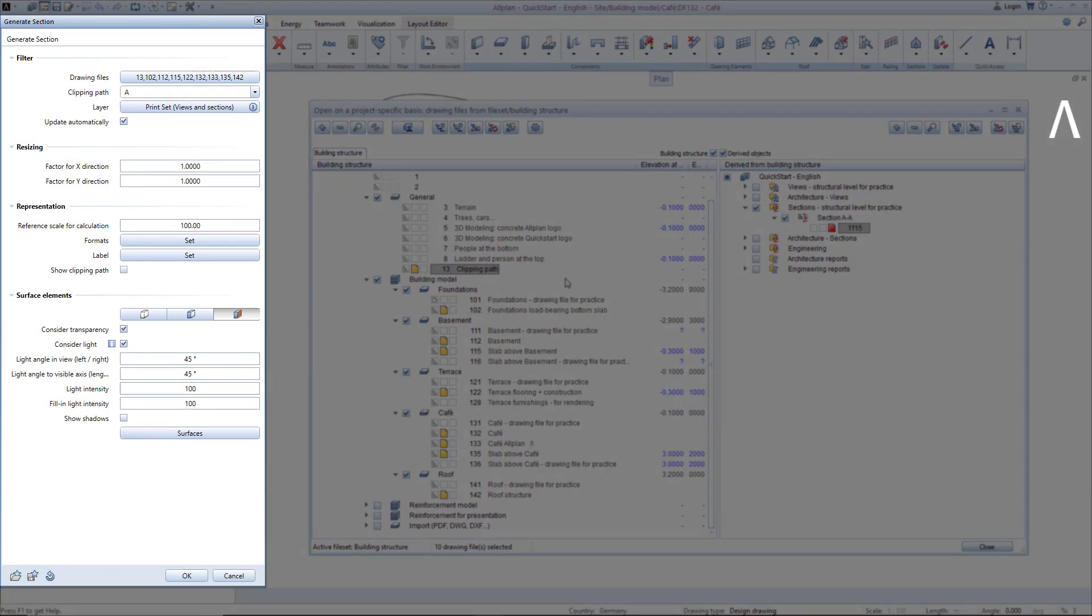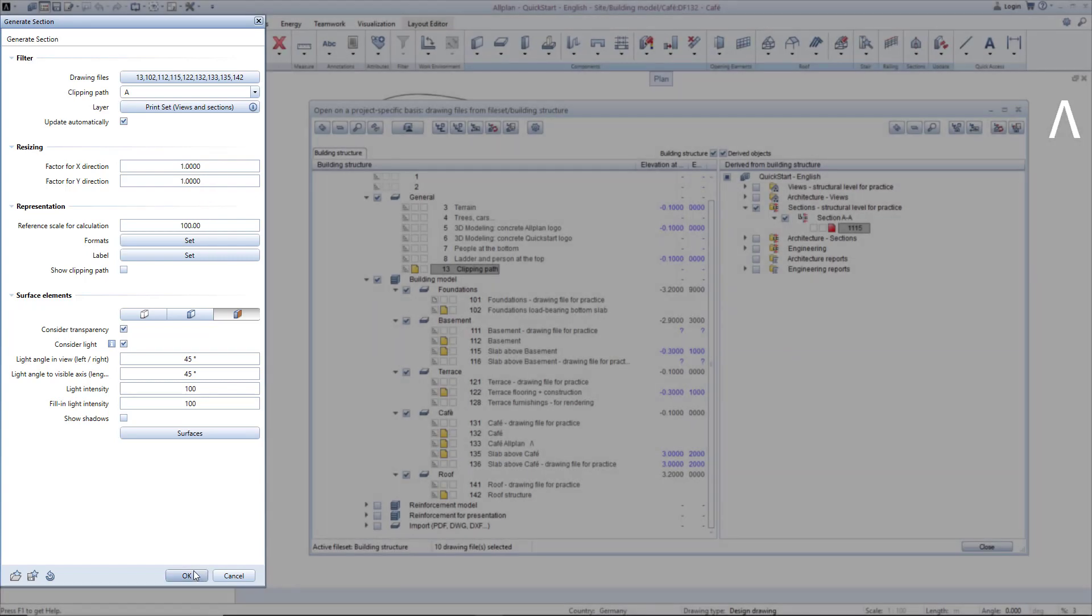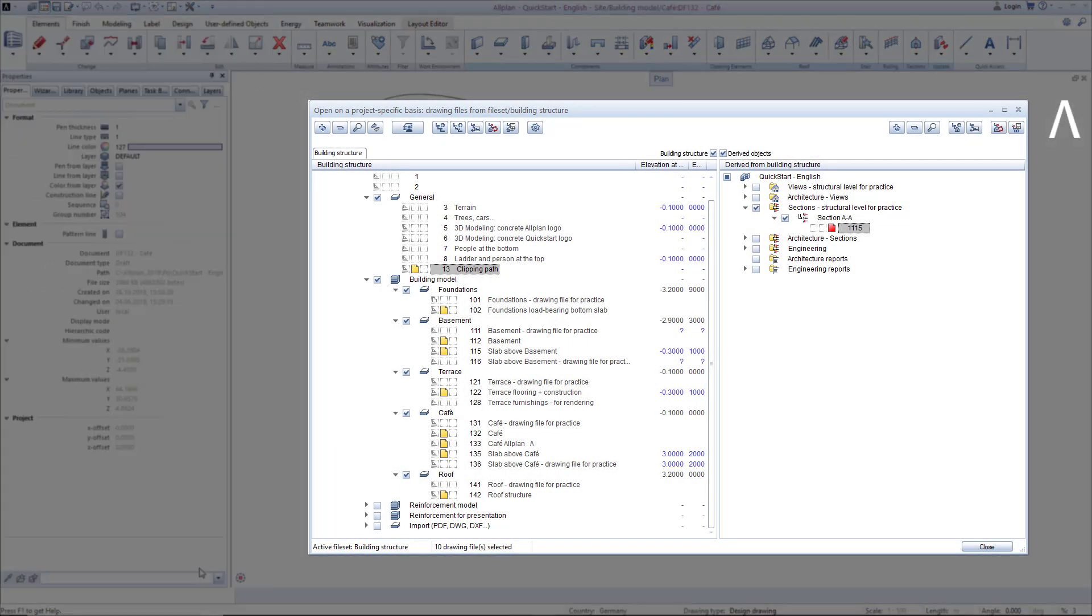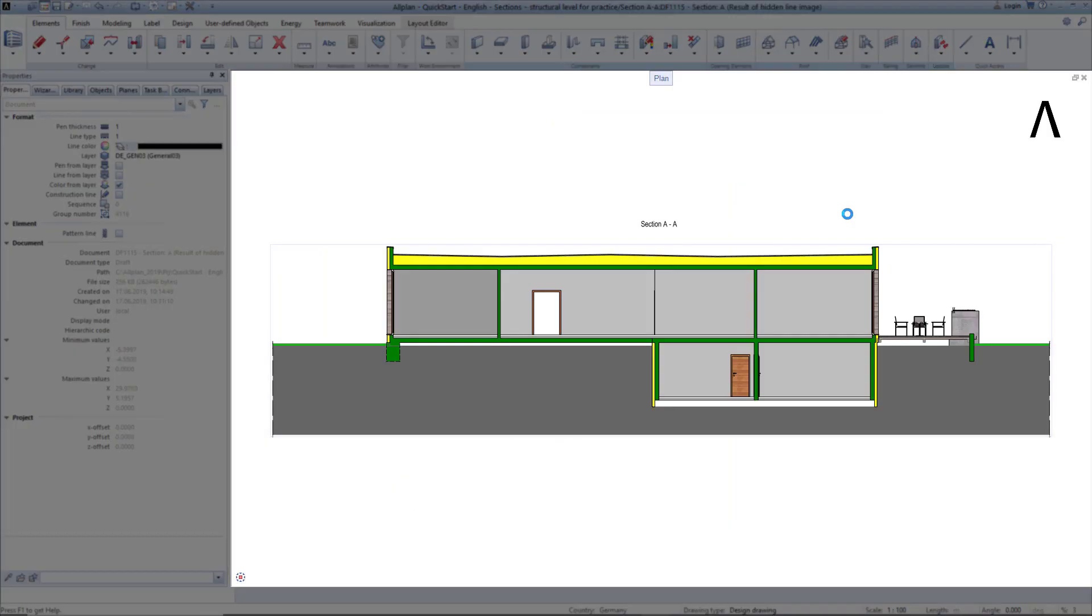And start the section generation with Generate Section. Select Clipping Path A, and leave all other settings the same as was used for the view. Double-click on the section drawing file 1115 to open it, and review the section.